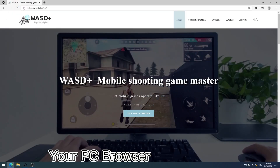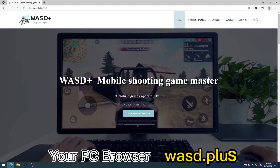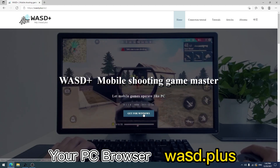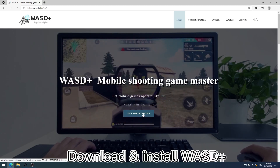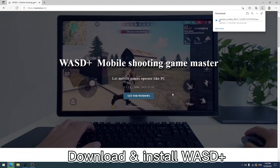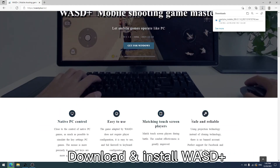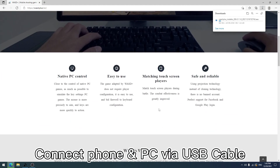First, open the website WASD.plus on your PC browser and download WASD Plus. Then install WASD Plus after the download is finished.